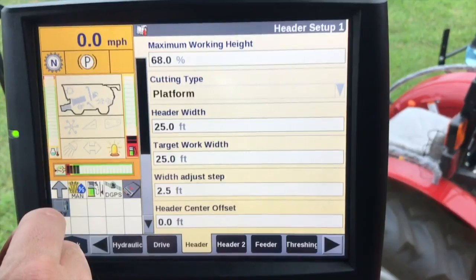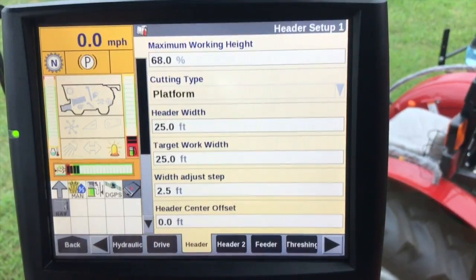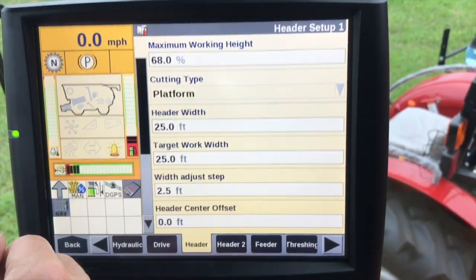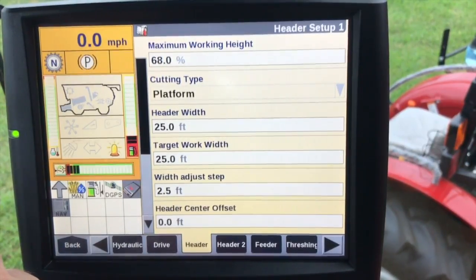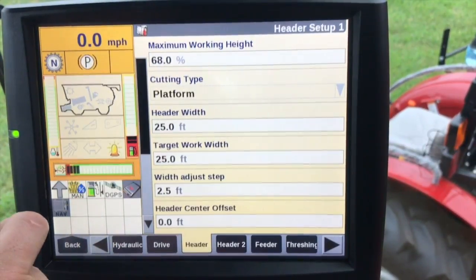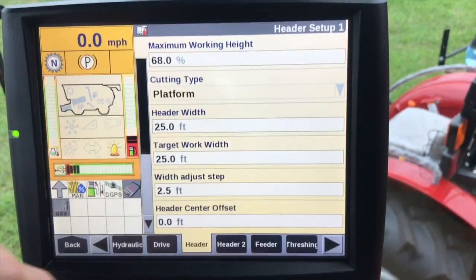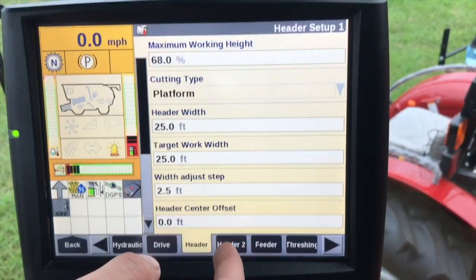If we get into a situation where we want to decrease the actual swath width — such as when we had previously covered that area during harvest — we would use width adjust step. Header center offset would be the center line of the header, and typically this is going to be set to zero. But if you have an offset head, you measure from the center line of the head to the center line of the vehicle and find the difference. If it's offset towards the right, it's a positive value; offset towards the left, it's a negative value.